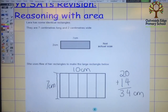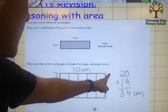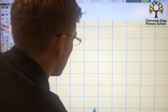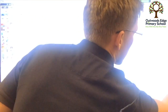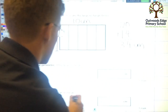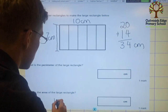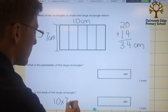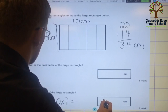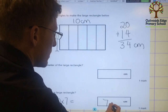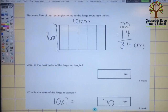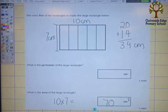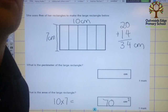So the perimeter would be 34cm. To find the area, all we've got to do is 10 times 7, and that gives us the answer of 70cm². So although at first sight it looks like quite a complex problem, actually it's fairly straightforward. And we should just make sure to use the correct unit of measure.